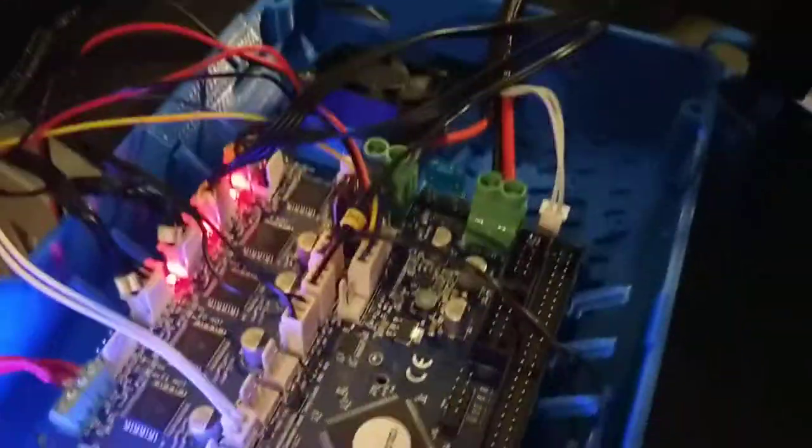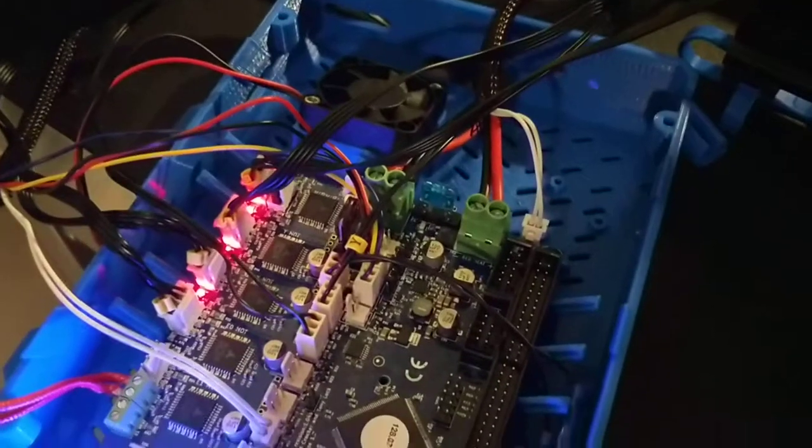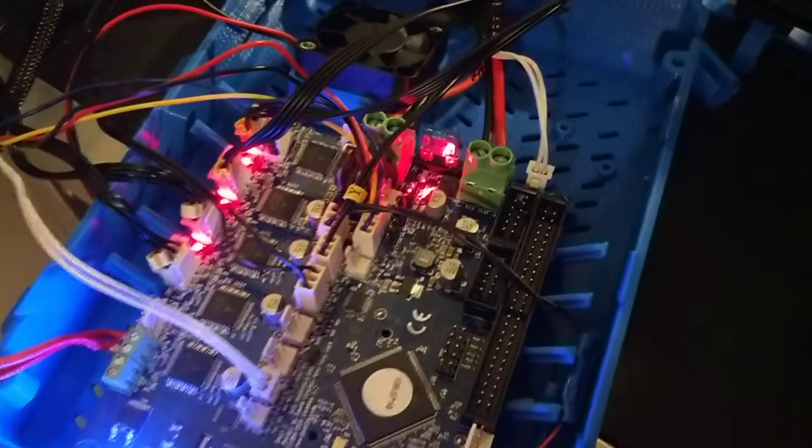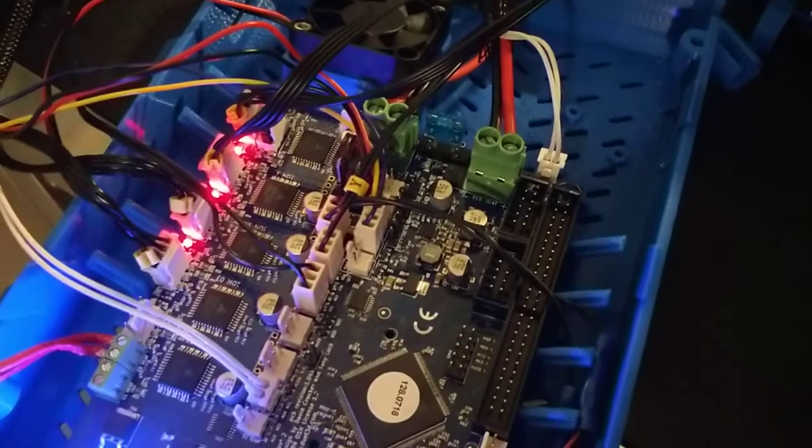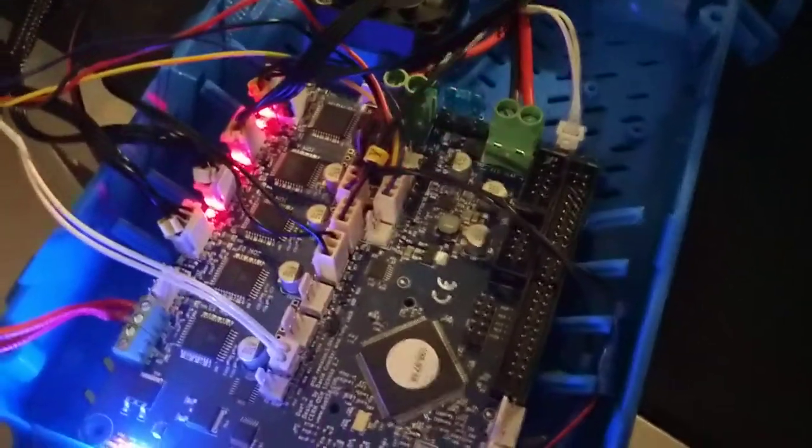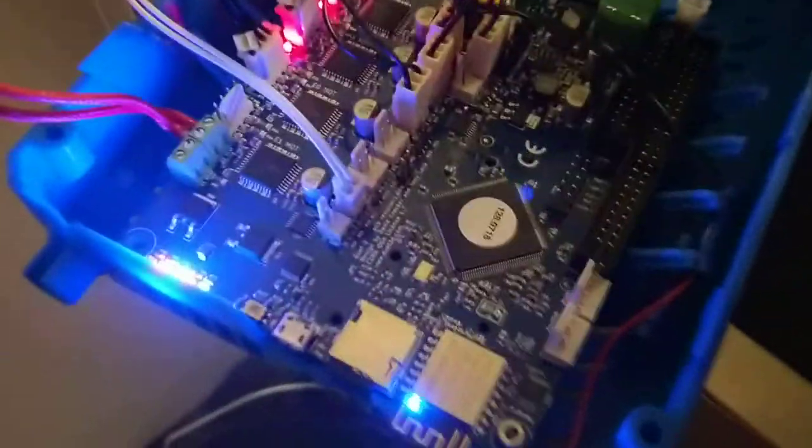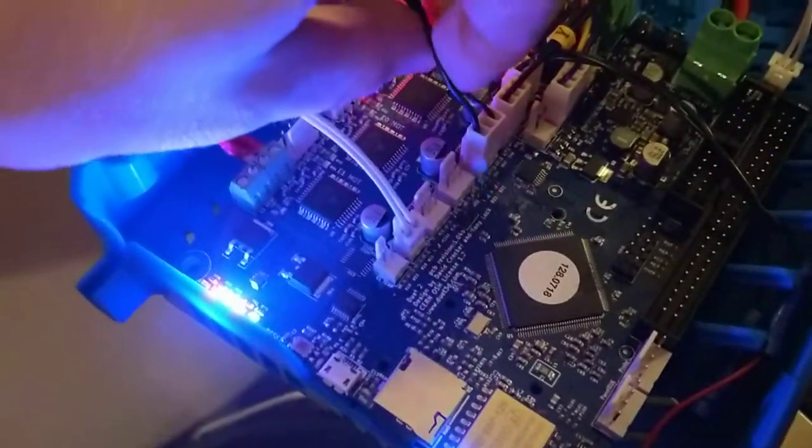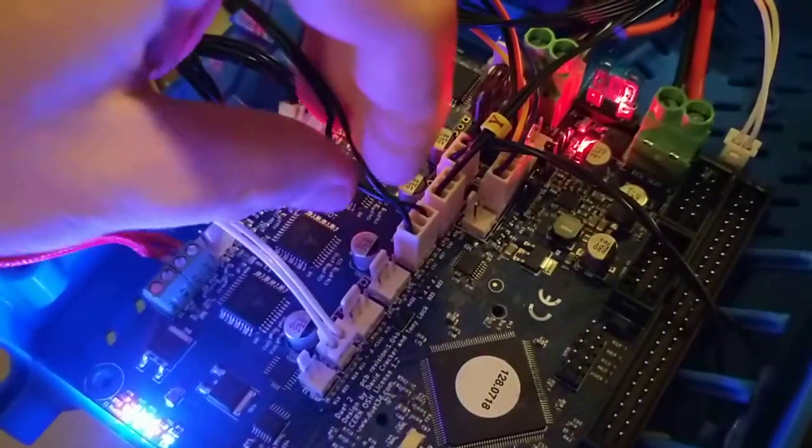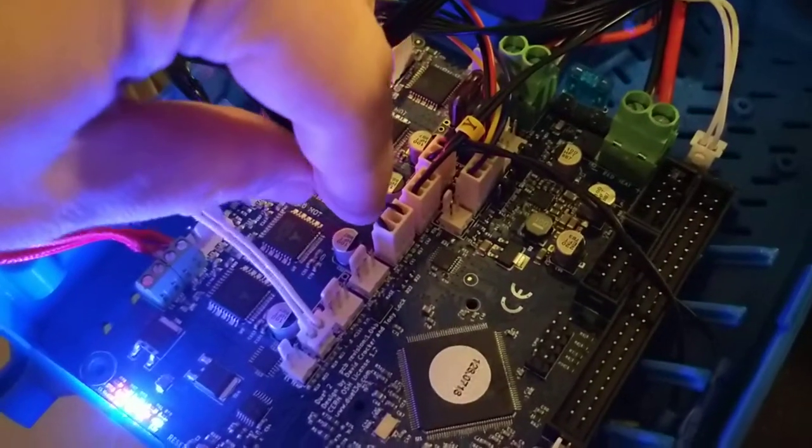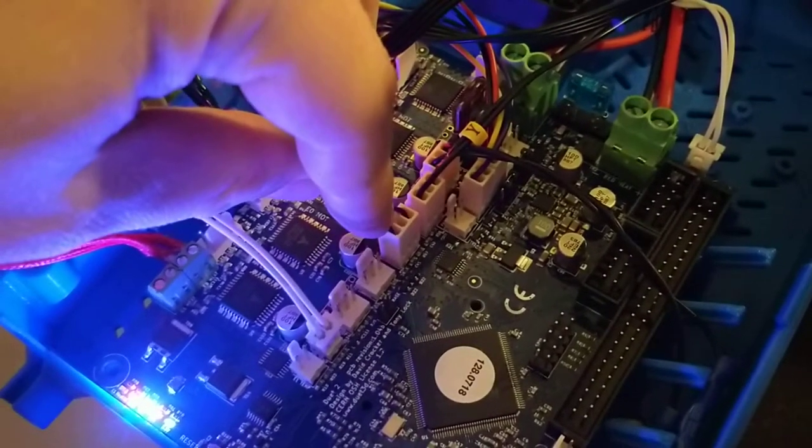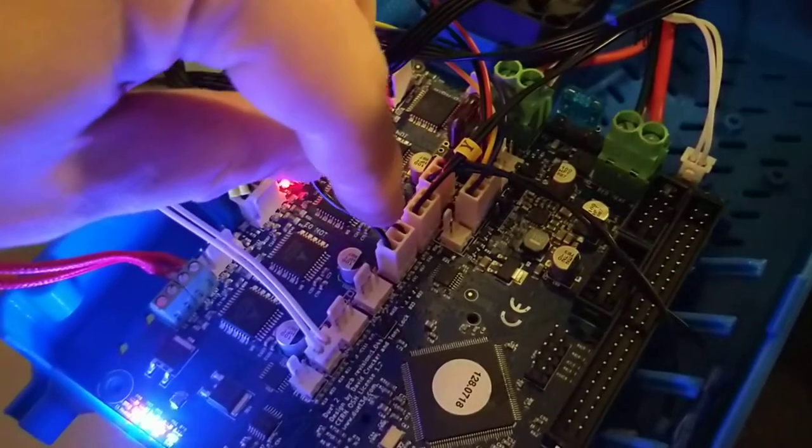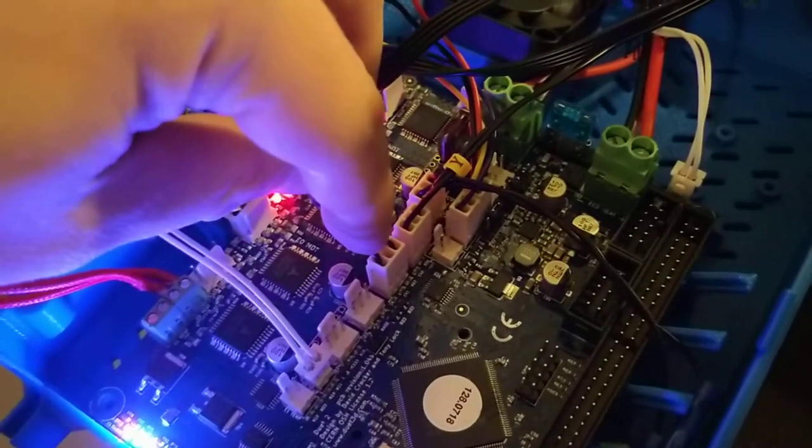So wiring here on the Duet Wi-Fi, when you just have a mostly stock Ender 3, most of it is quite simple. But there are some unique things like the endstops here. You just need two wires, and you have this cobbler that you get from the company, and you just need to go in first and third position. That's fairly simple.